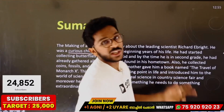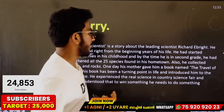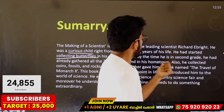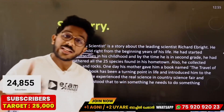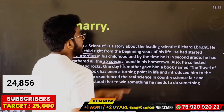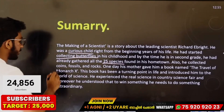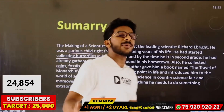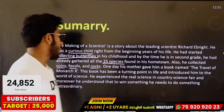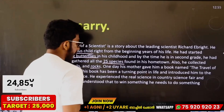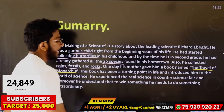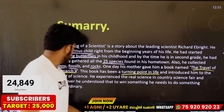Right from the beginning years of his life, he started collecting butterflies in his childhood. By the time he was in second grade, he had already collected 25 species of butterflies from his hometown. He also collected coins, fossils, and rocks. One day his mom gave him a book — the 'Travels of Monarch X' — which was a turning point in his life and introduced him to the world of science.